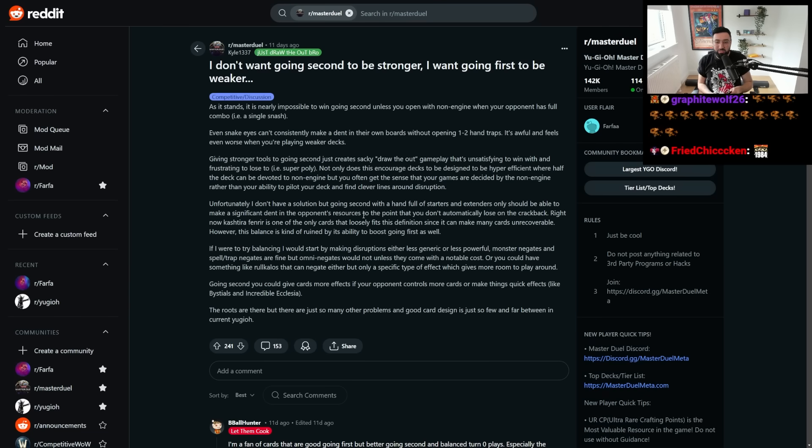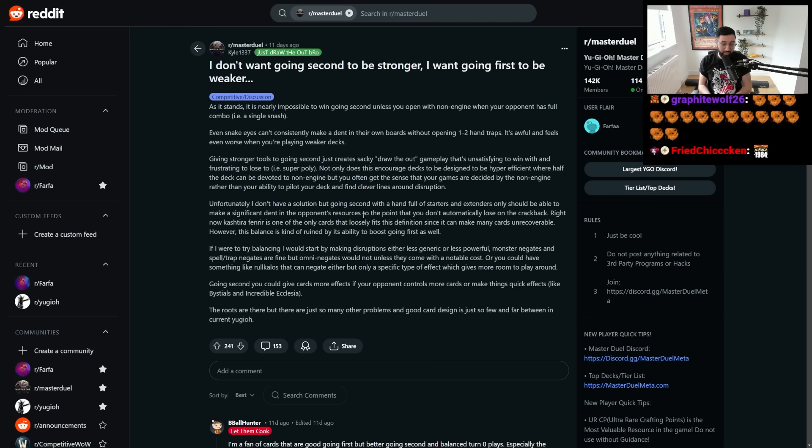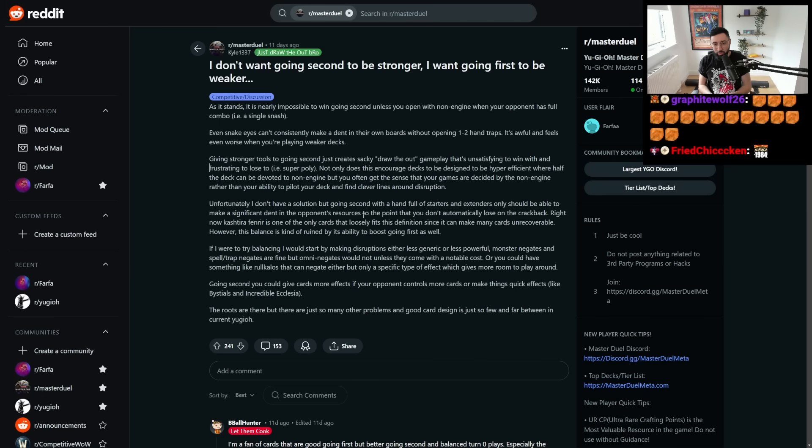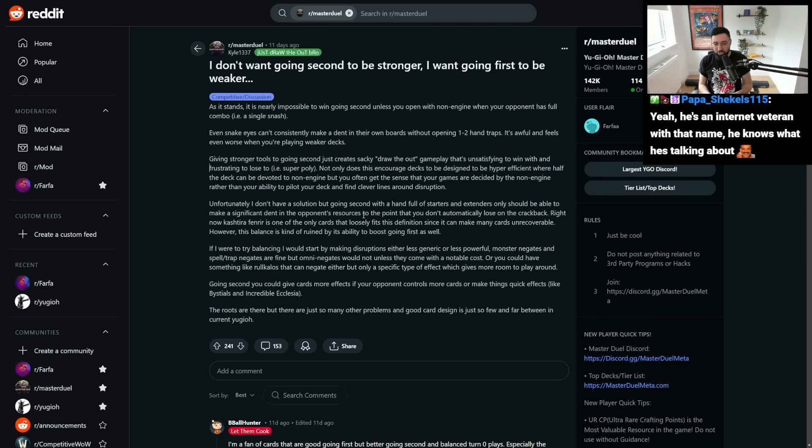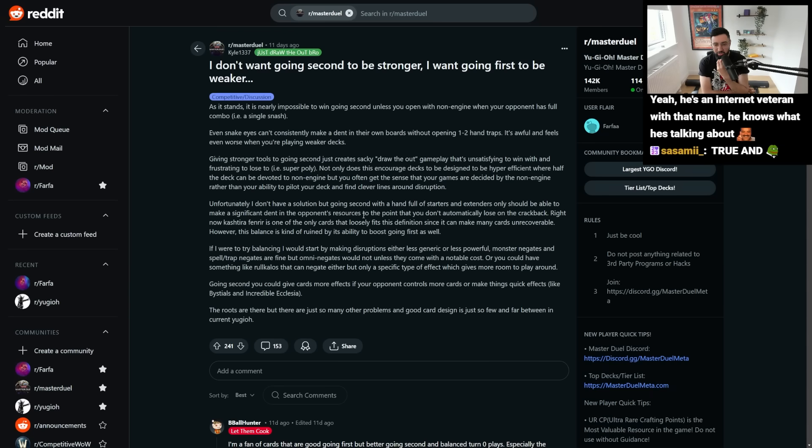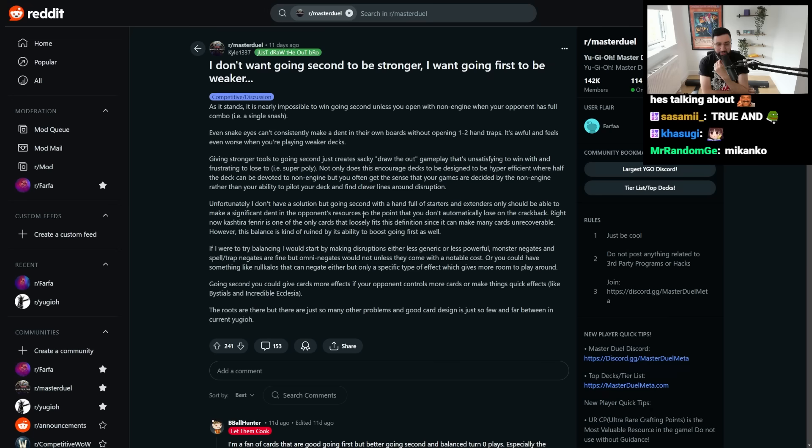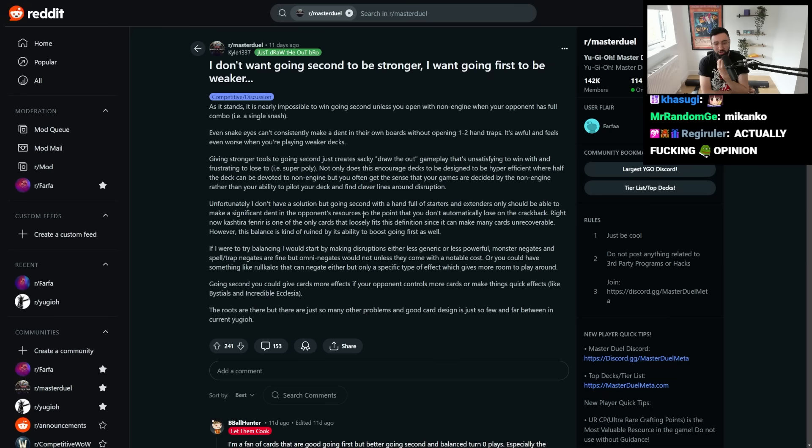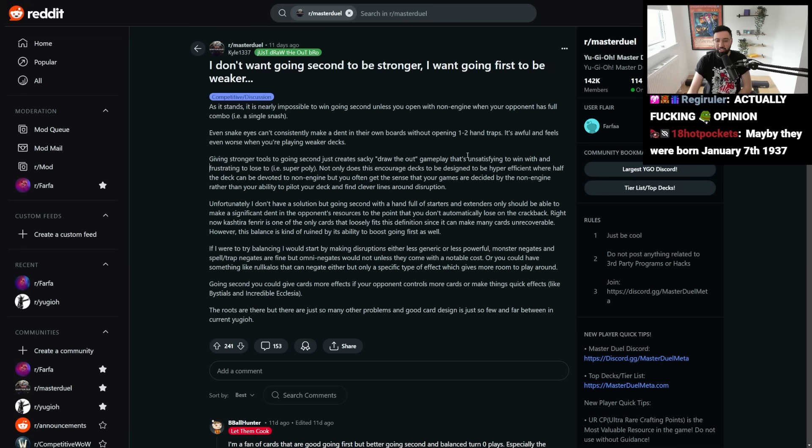I don't want going second to be stronger. I want going first to be weaker. GigaChad. As it stands, it's nearly impossible to win going second unless you open with non-engine when your opponent has full combo. For example, a single Snatch. SnakeEye can't consistently make a dent in their own boards without opening one to two hand traps. Super Poly, for example.